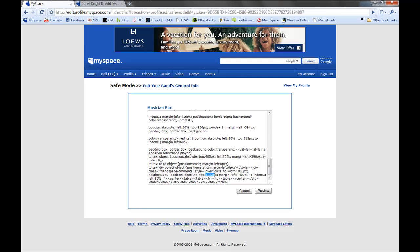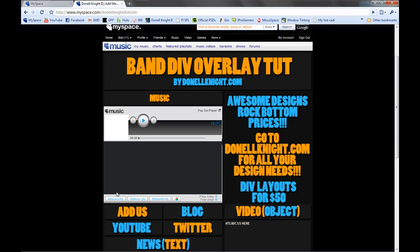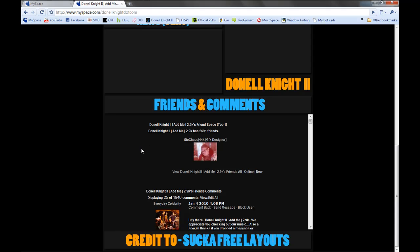That's right around the correct position for the top. I have the friends and comment section going all the way to the left and right, so all I had to do was set it to a negative 400 pixel position and it sits right at the edges of the layout. This is going to be the last part for this video — you can go on to video 2 of the advanced coding.